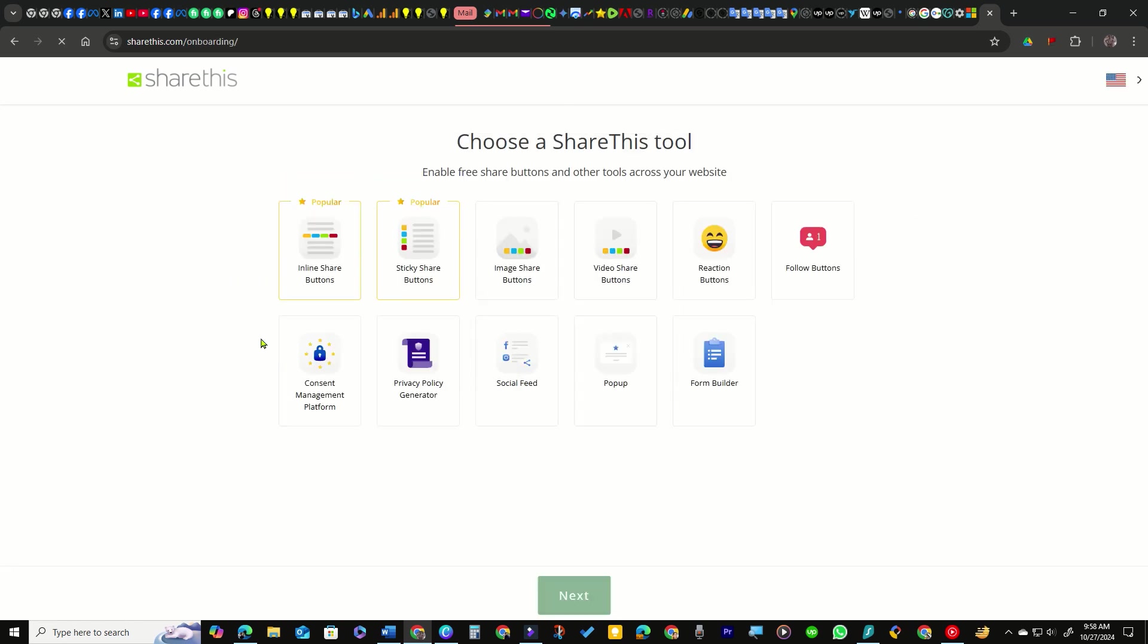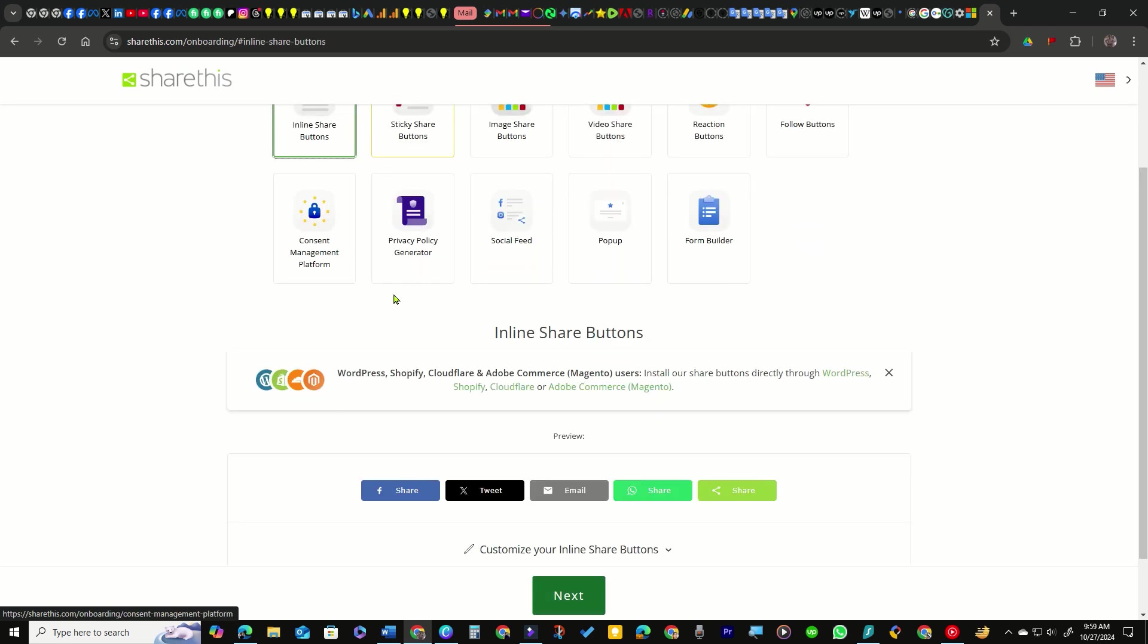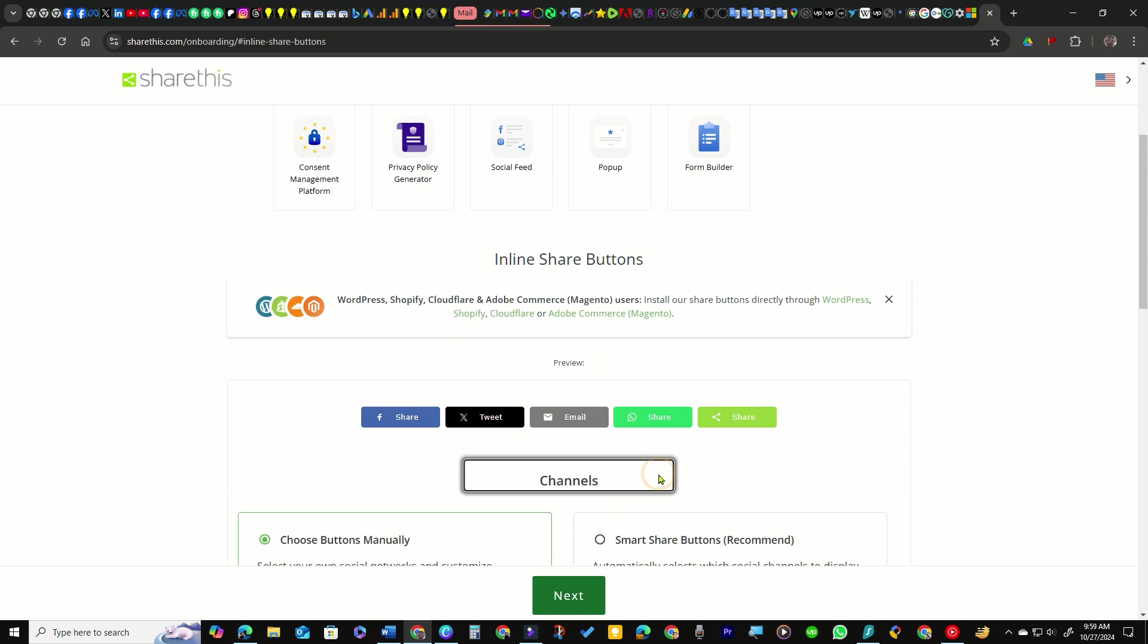Among the two popular options, I prefer the inline share buttons for their superior user experience over sticky share buttons. Next, scroll down and click on the Customize Your Inline Share Buttons option.